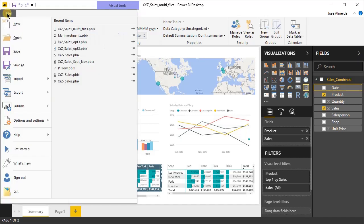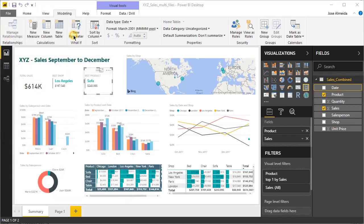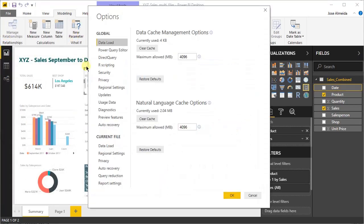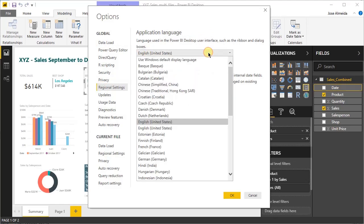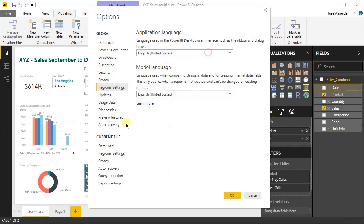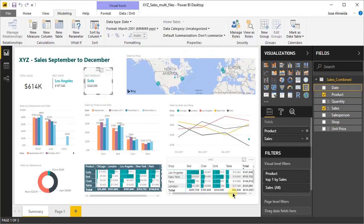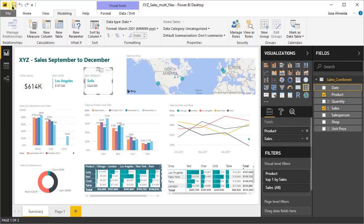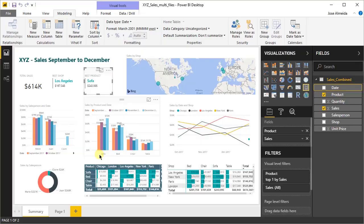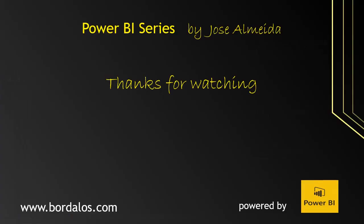So you can check the regional settings you are using if you go to options. And here you'll see the global region settings. In my case for application and model language are English in the United States. But most important is the current file regional settings. In my case it's English from Ireland, which is European date format. And this is the way that Power BI will interpret the numbers, dates and time when importing the files. So now you know how to troubleshoot this error in case it happens to you. I hope that it does not, but in any case, it's always good to know how you can fix it.